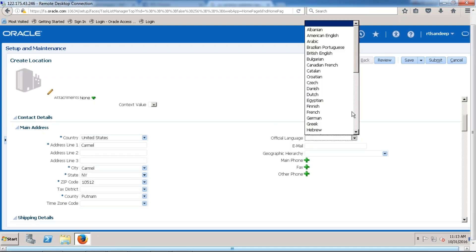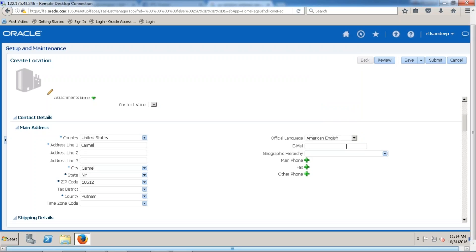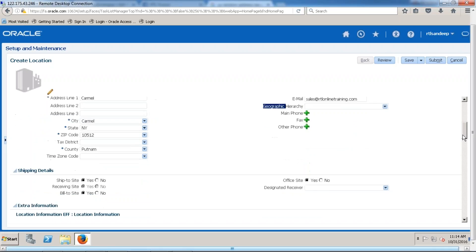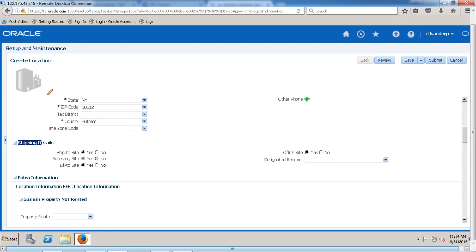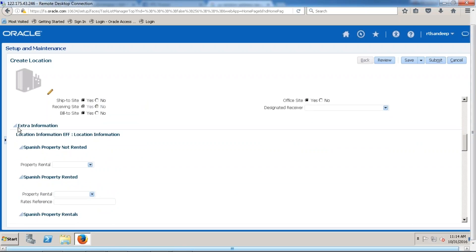What about the official language for this location? And what about the email address for this location? I am going to enter: sales@rtltraining-onlinetraining.com. We also have geography hierarchy — we have separate concepts about geographies and will cover them later. Then there are shipping details: whether this is a ship-to site, bill-to site, receiving site, or office site.